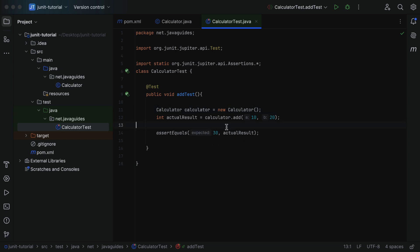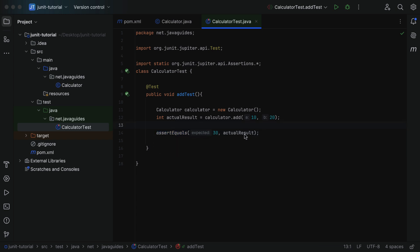Assertions are the statements we use to check whether the expected output matches the actual output. For example, here you can see assertEquals — this assertion checks whether the expected output matches the actual output. If the expected output matches the actual output, the test will pass; otherwise, it will fail.